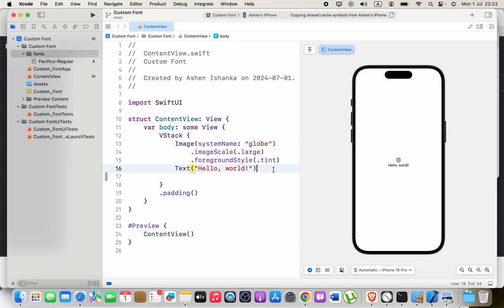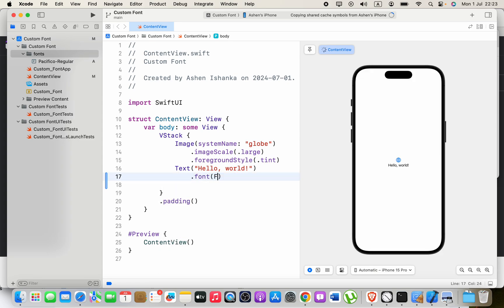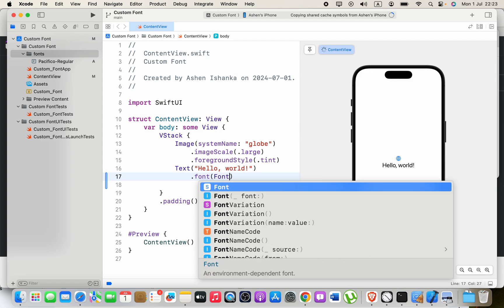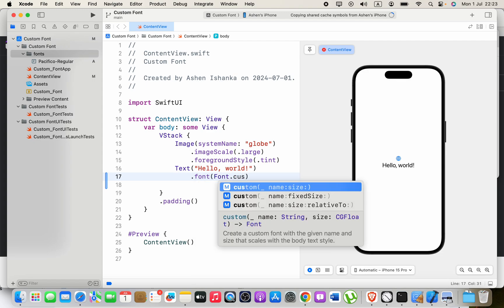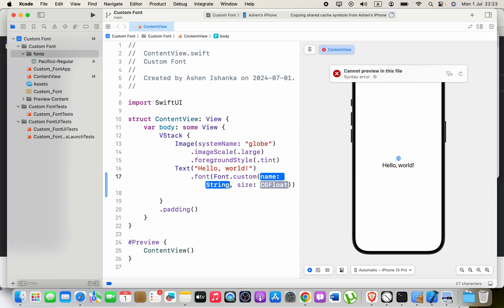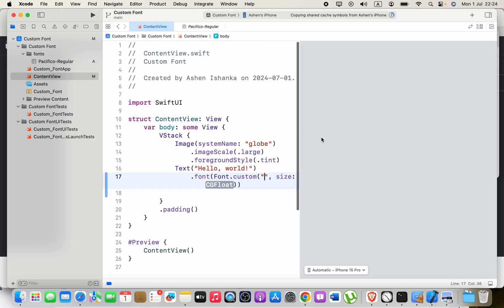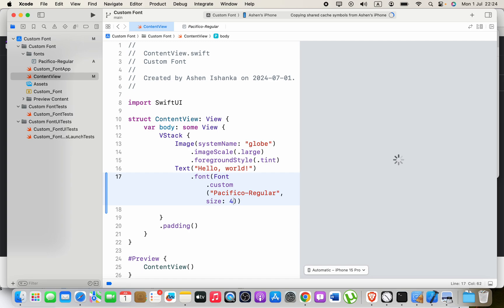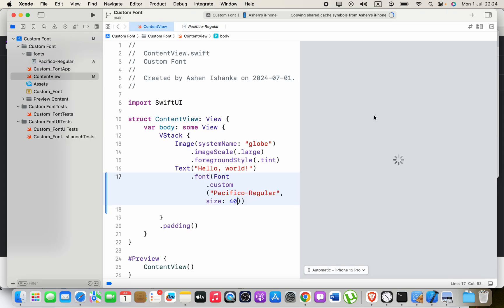I'm going to add the custom font to this text. We can use the dot font method. In the parentheses, font dot custom. We have to pass in two arguments: first one is the font file name and the size. Enter the font name in double quotes. You can select this font, copy its name, and paste that. For the size, let's enter 40.